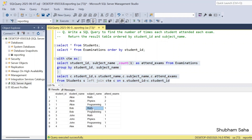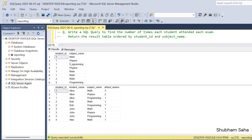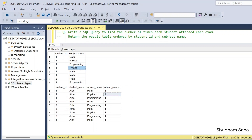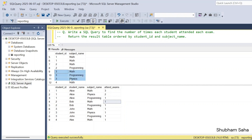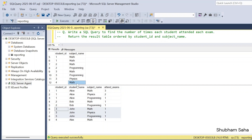If I run this query, I get the expected output: student ID 1, name Alice, subject math attended 3 times, physics 2 times, programming 1 time. For student ID 2, math 1 time and programming 1 time. For student ID 3, math, programming, and physics each 1 time. For student ID 4, only math 1 time — so name Alice, subject math, attended exam 1.